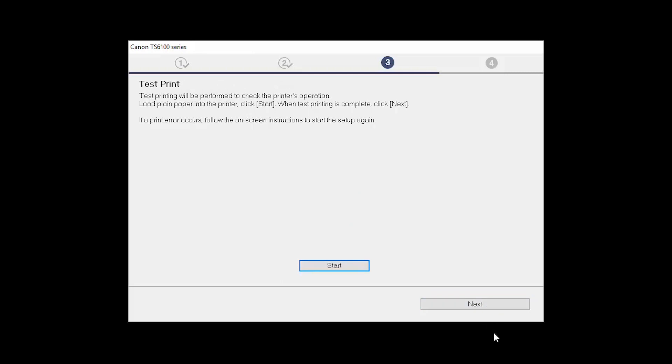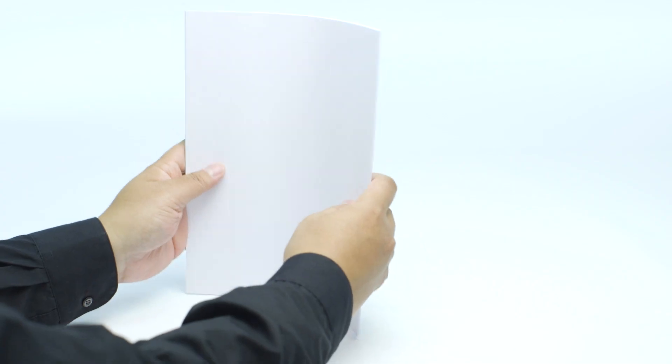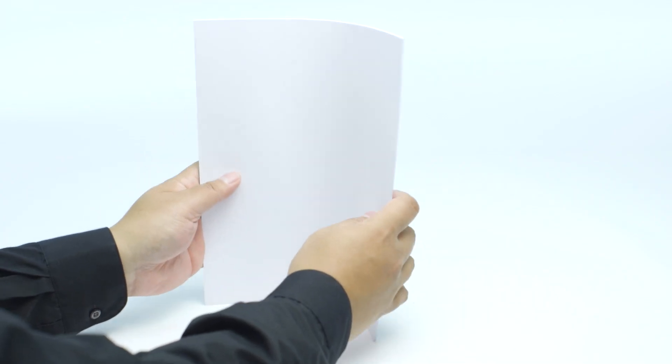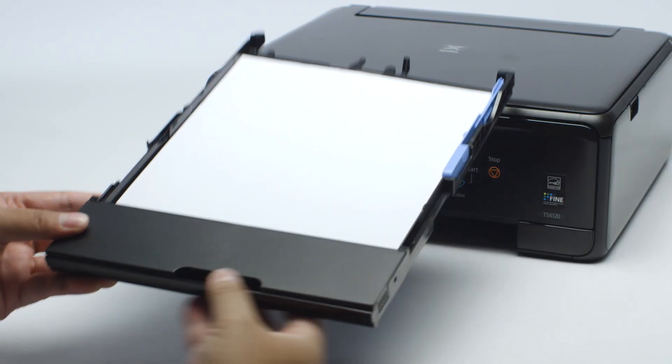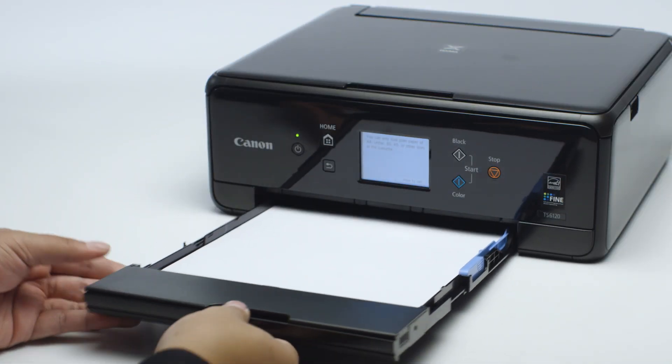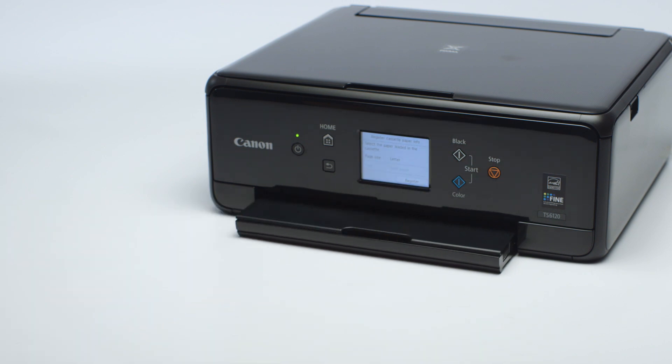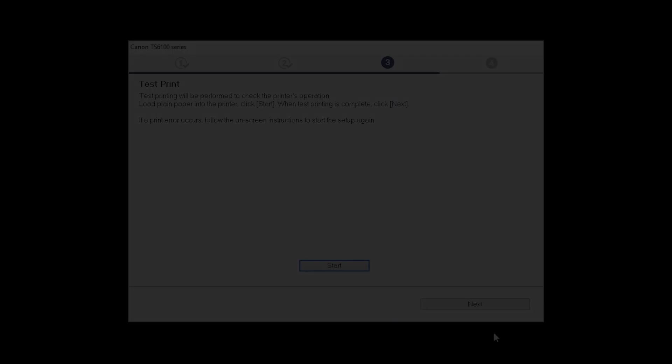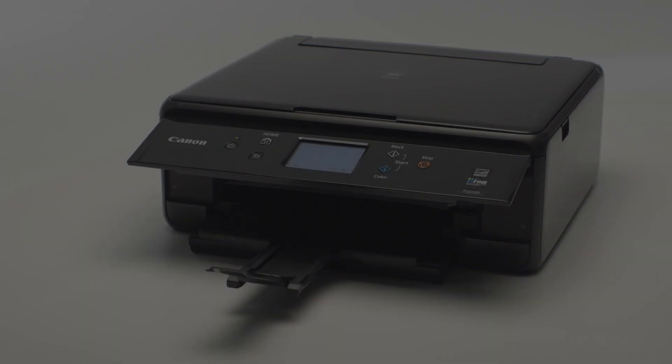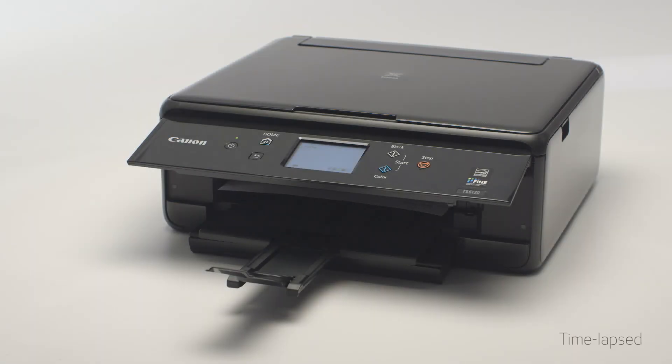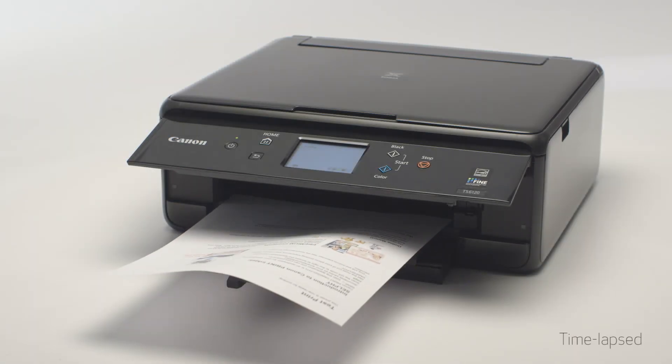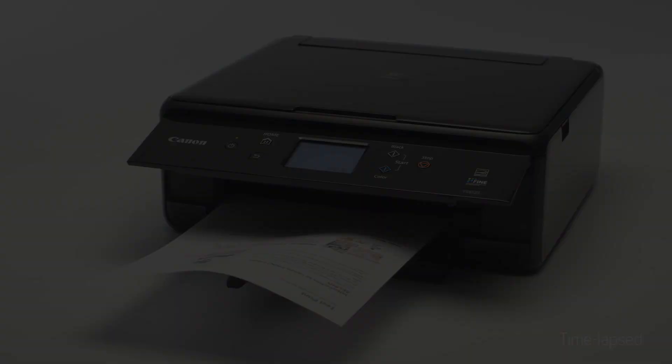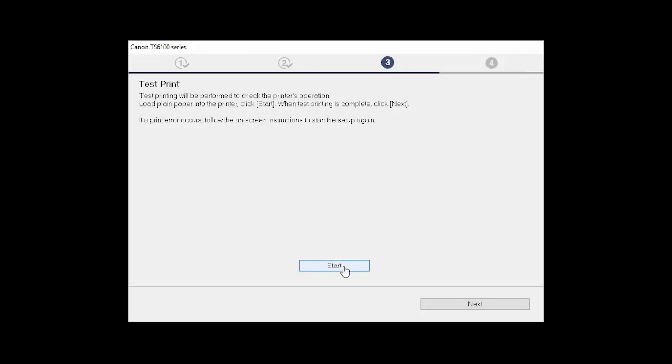Now the Test Print window is displayed. If you would like to make a test print, load plain paper into the printer. Then click Start. After test printing, click Next. You can skip test printing by simply clicking Next.